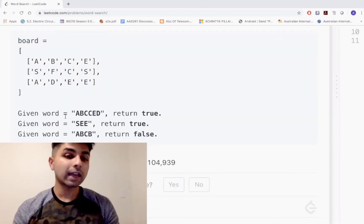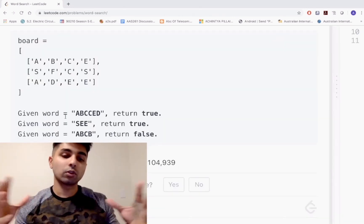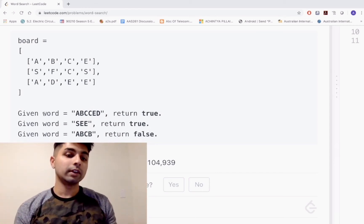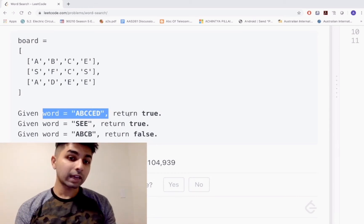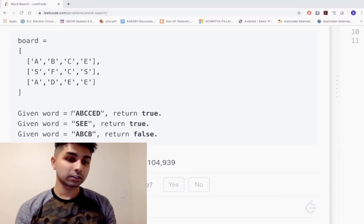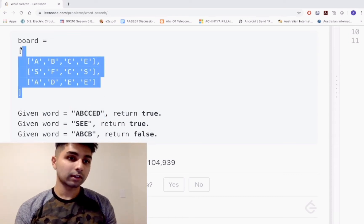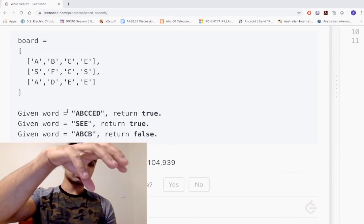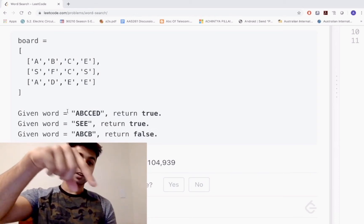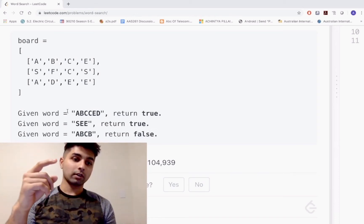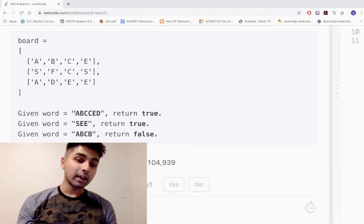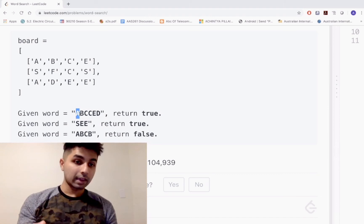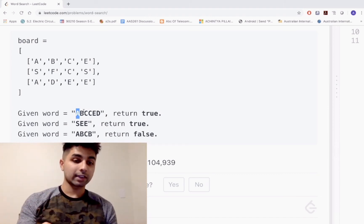Let's take the first example and see how we would do this with no coding involved. Given the word ABCCED, we have to return true if this string can be reconstructed from this grid. We're going to scan the entire grid row by row and column by column. As you're scanning, if you ever find the first letter of your word, which is A in this case, you have to stop.